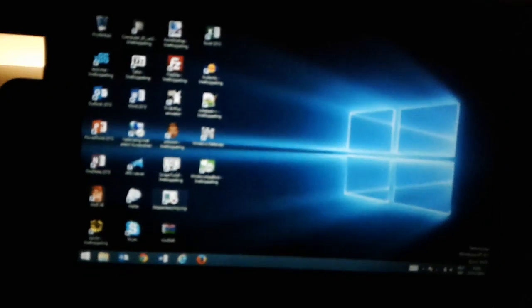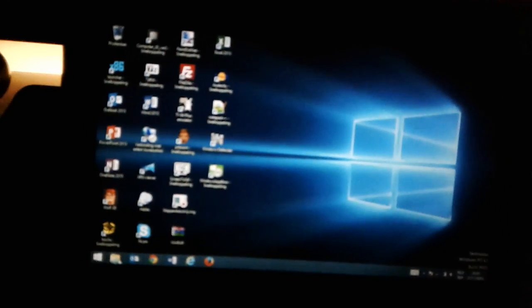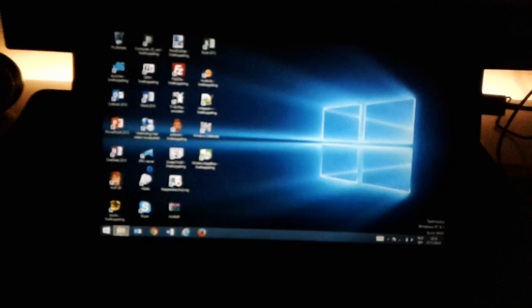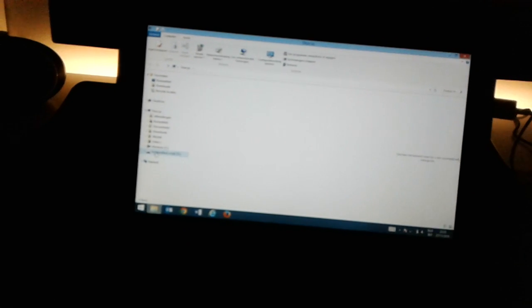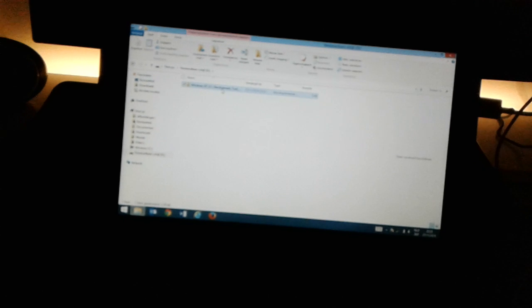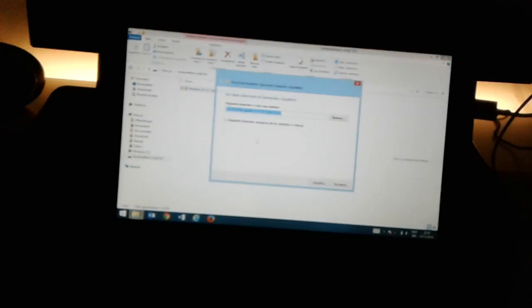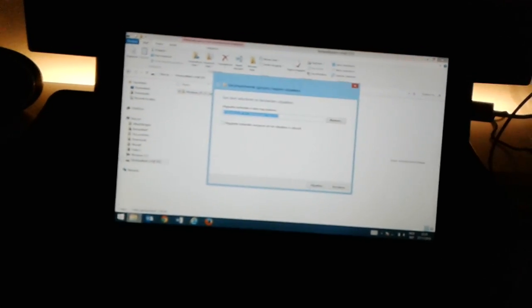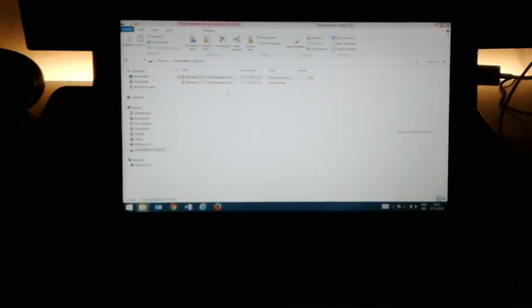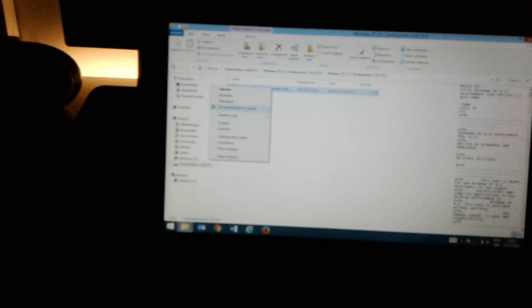After you download this file, then you go to your downloads and you extract the files. Open the map and you run this file as administrator.